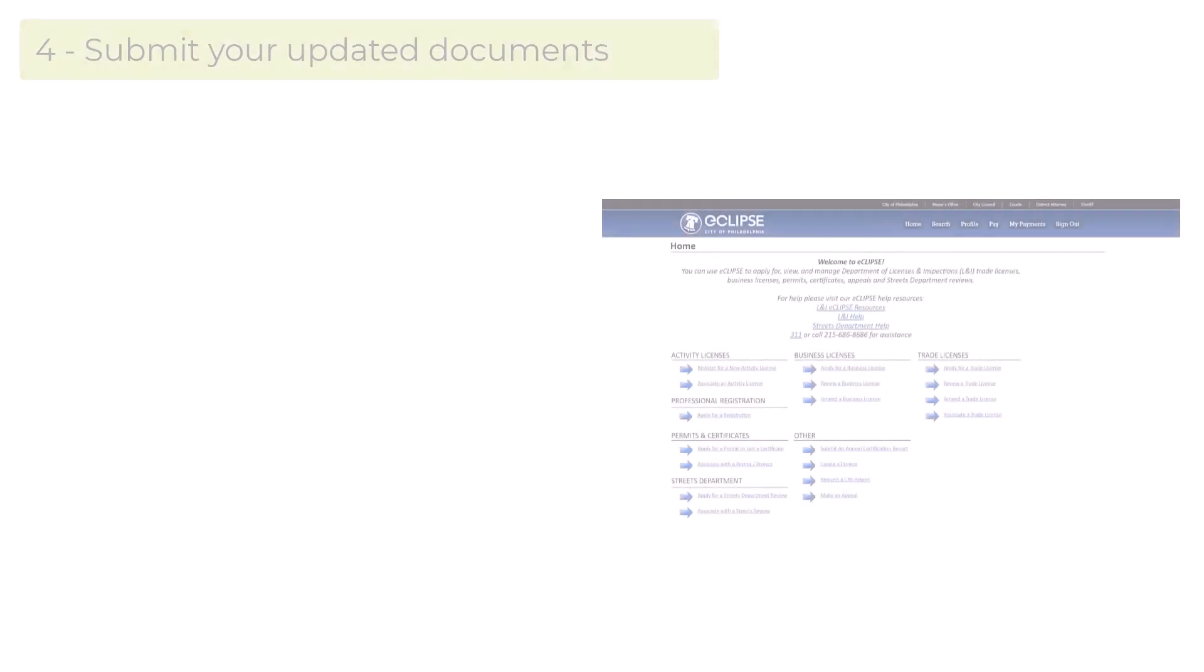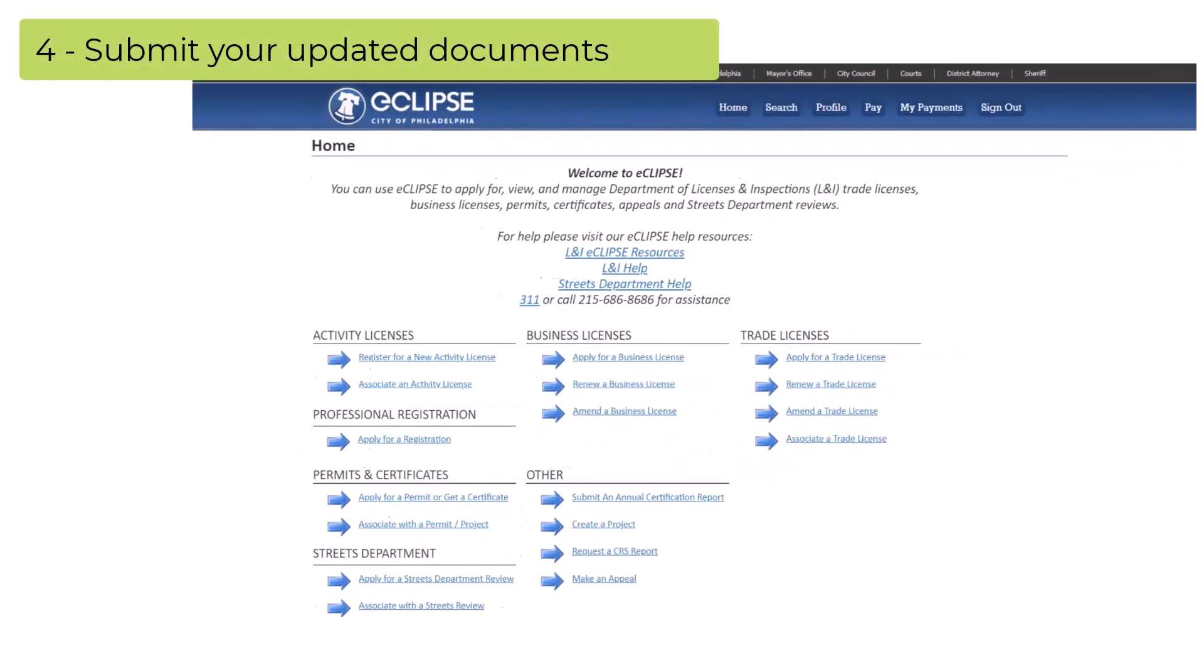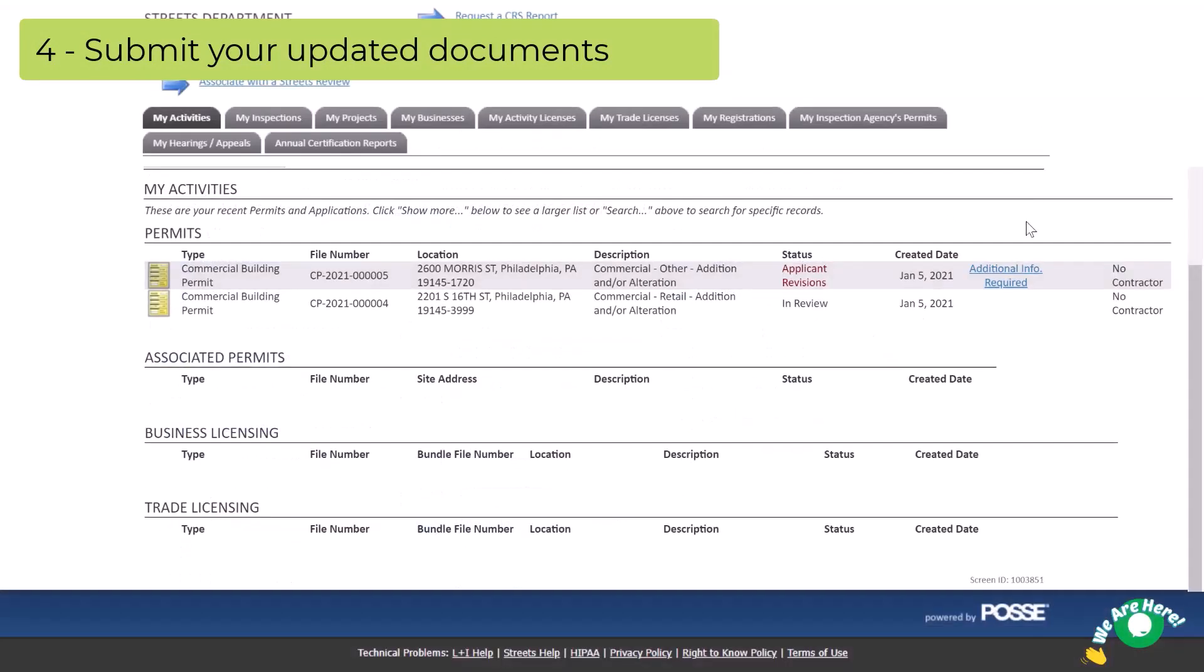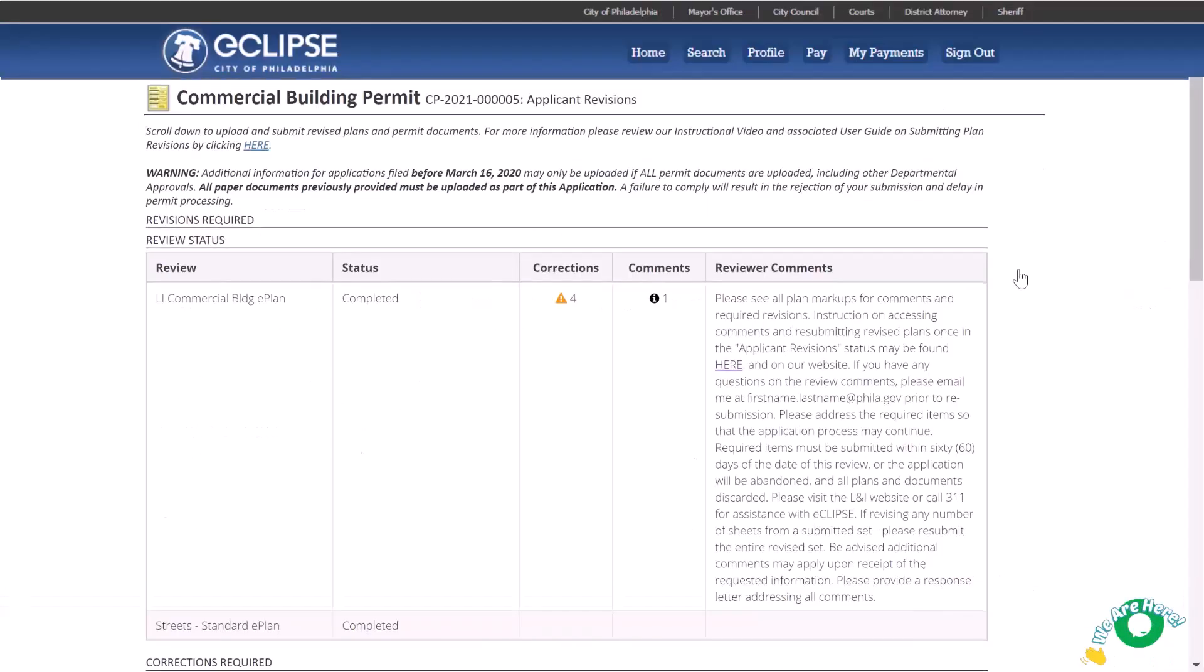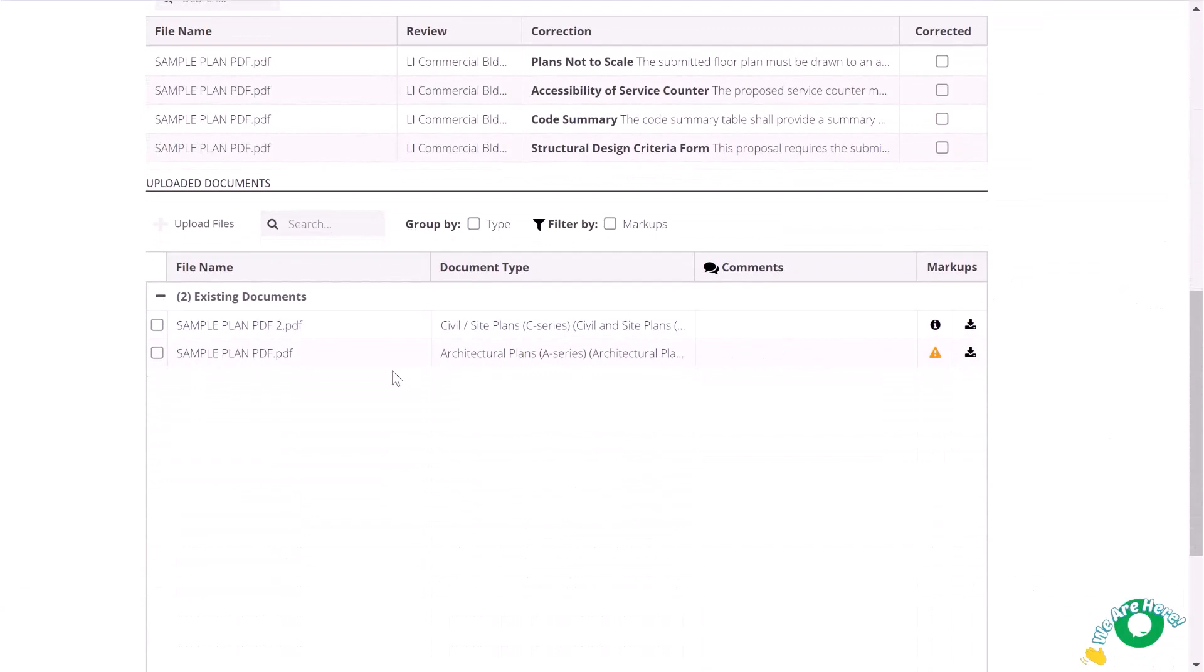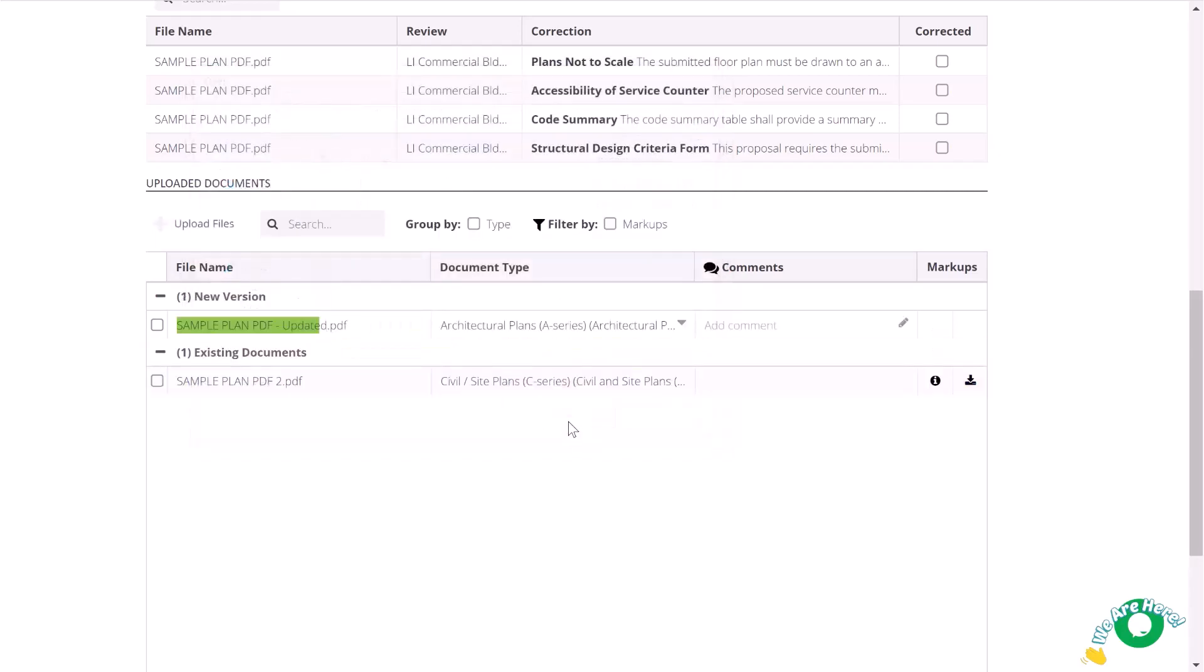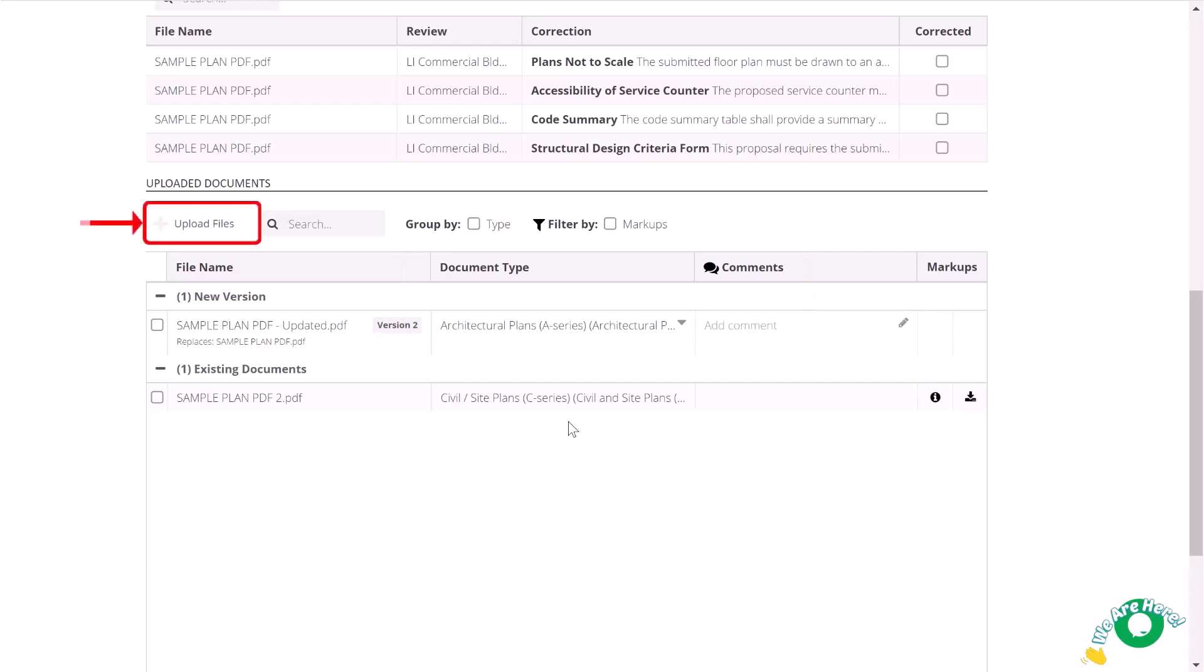Step four: resubmit updated documents. Return to your eCLIPSE account to upload your new revisions. Take the following steps for each document: select the check box for the document to be replaced, click upload new version, choose your newly revised document from your files and click open. New revisions will be given a version number. If applicable, add comments here. If needed, you can add new documents by simply clicking the upload button here.